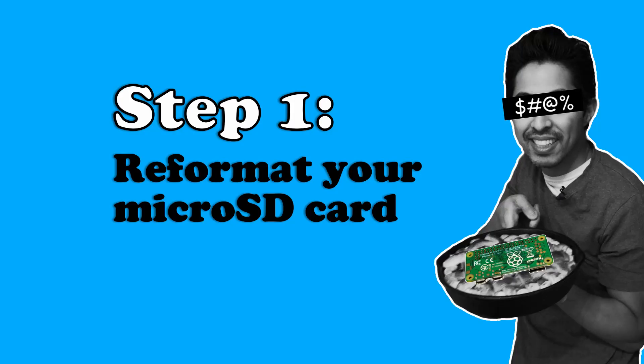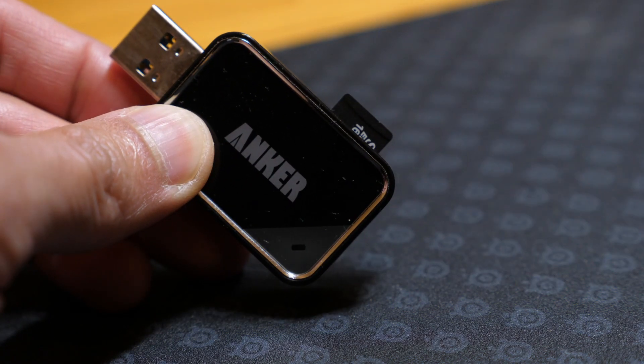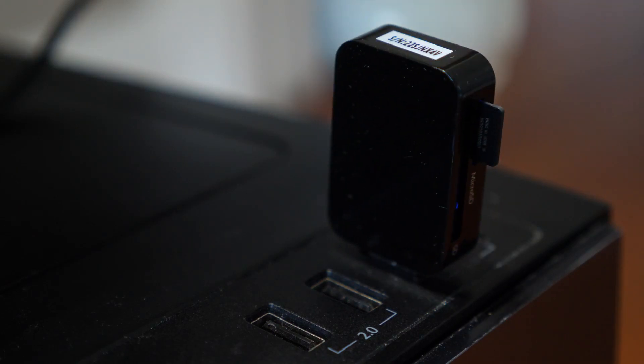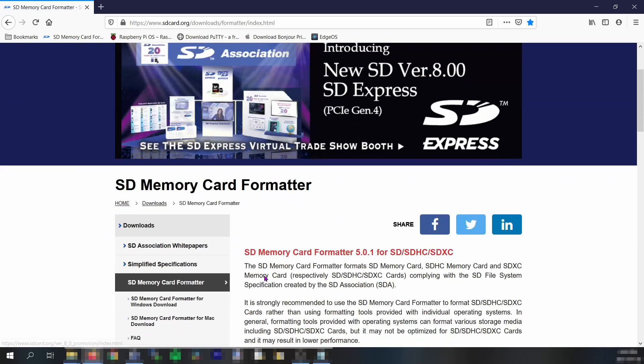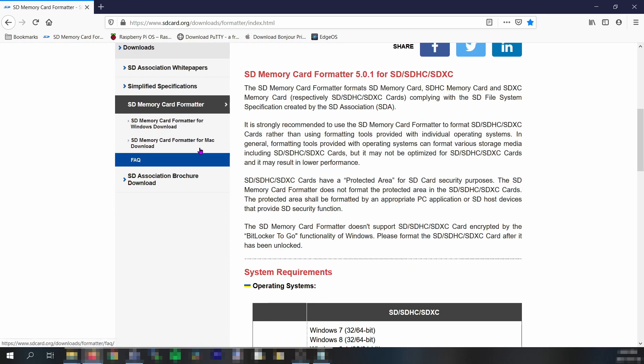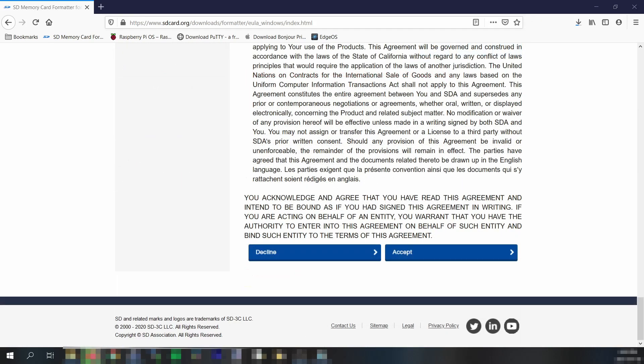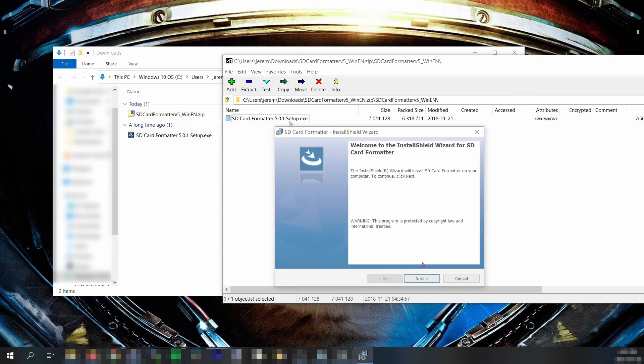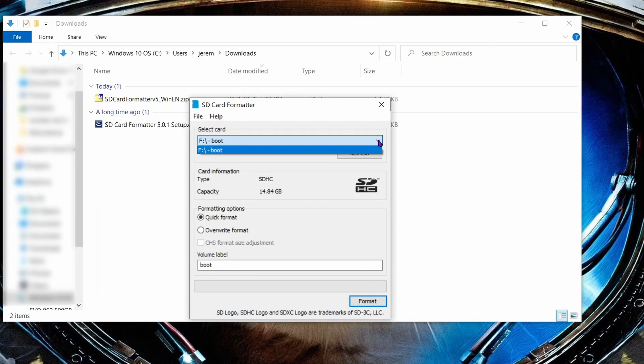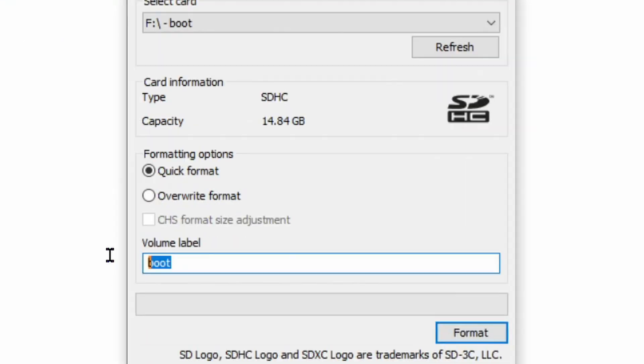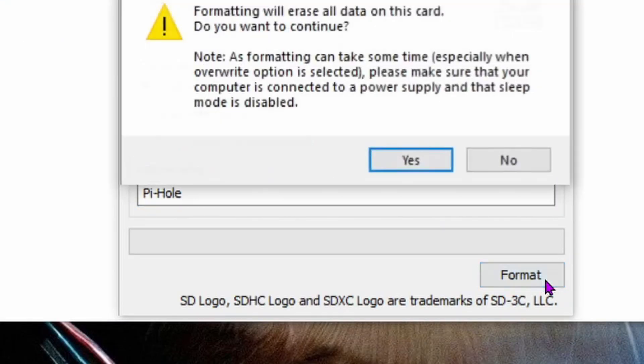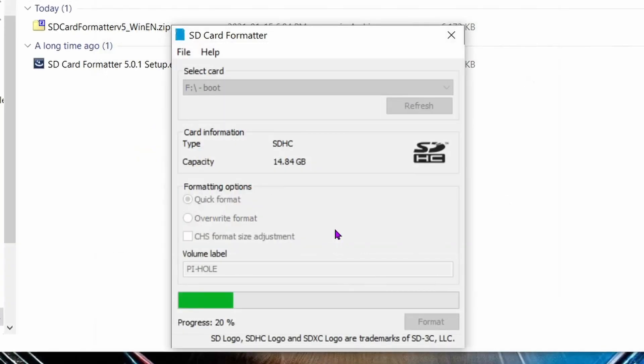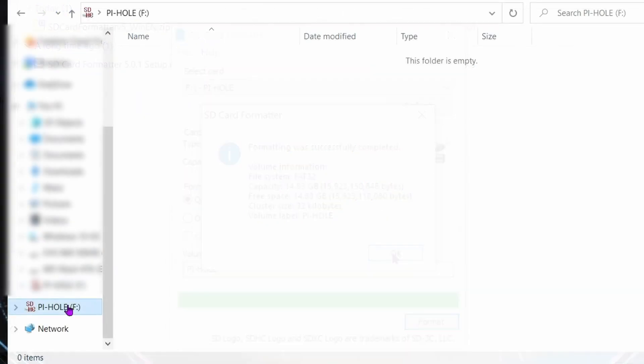Step one: reformat your micro SD card. Insert your micro SD card into a card reader then plug it into your computer. Now download and install a free application called SD Memory Card Formatter. This is an excellent free program that's made by the official SD association and it's available for both Mac and Windows. It has given me the best results for micro SD card reformatting. I'll add a link to the website in the video description. When you download the program zip file, open up the application and let it install. Select the drive letter for your micro SD card and select quick format for the formatting options. Relabel the volume Pi-hole or whatever you want to use, then click format. Click yes when it warns you that all data on this card will be erased. Once that's done, the micro SD card's contents should now be empty.